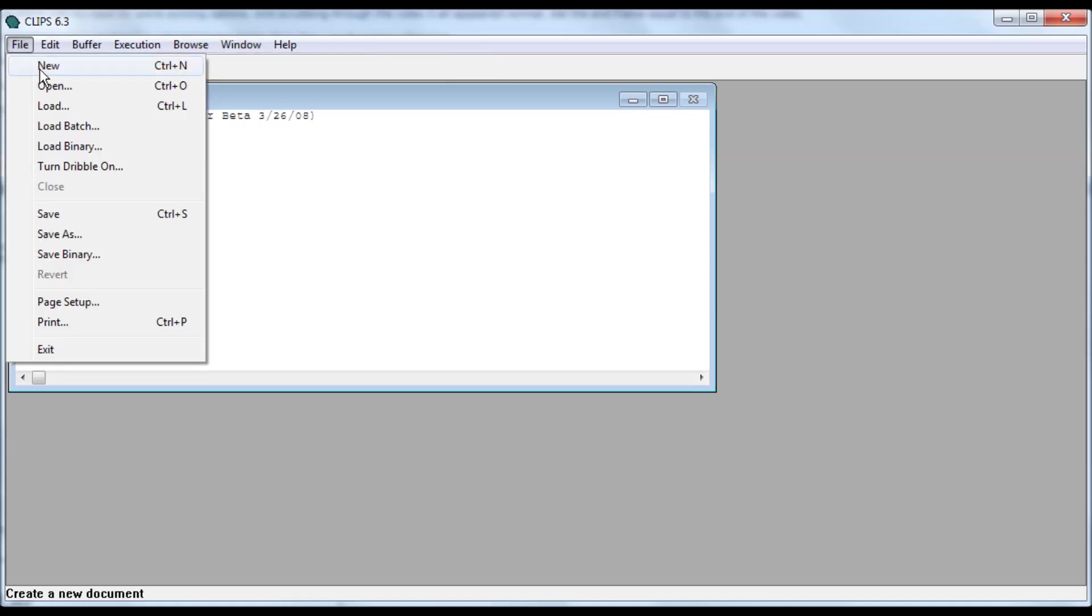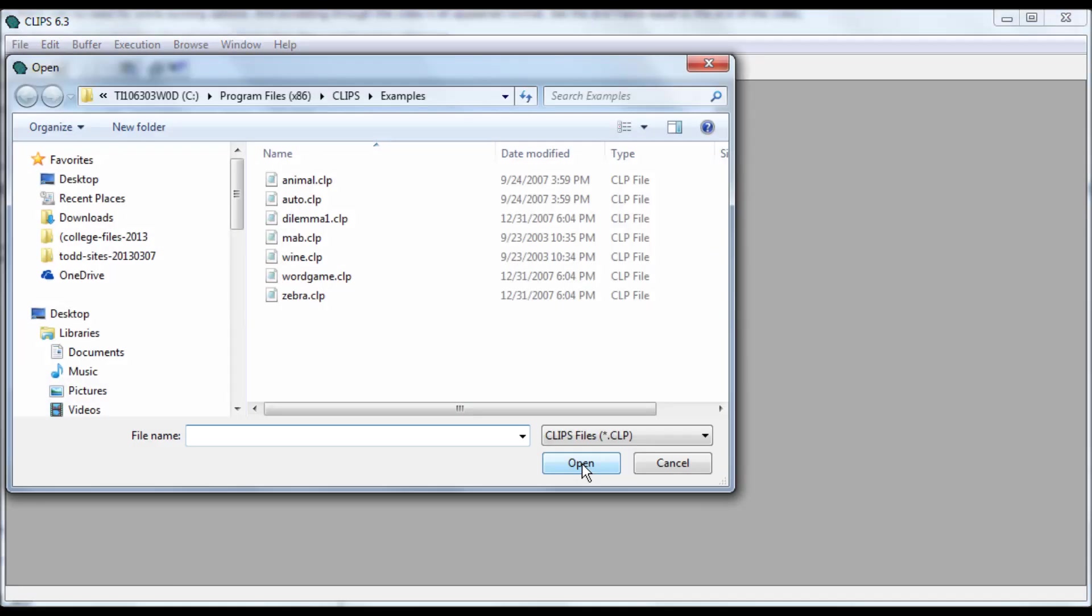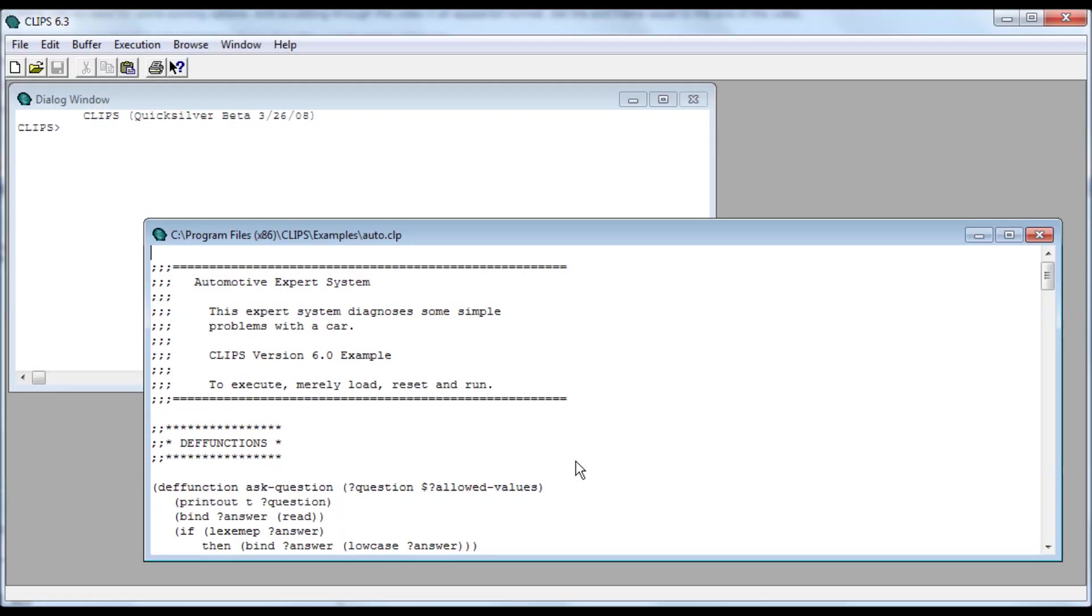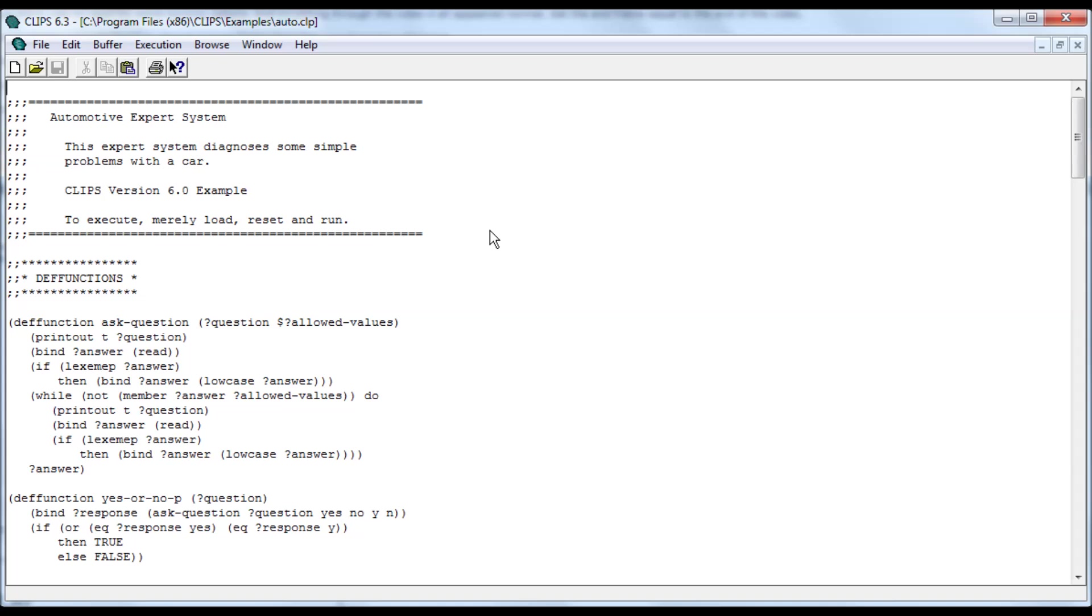Okay, so first thing we do, go to Open. CLIPS comes with a bunch of examples, about seven of them. I'm going to go to the Auto, open, maximize. Automotive expert system. What this does is it tries to diagnose what's wrong with your vehicle based on the answers you give it to its questions.